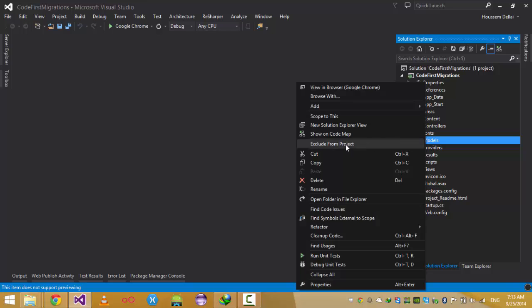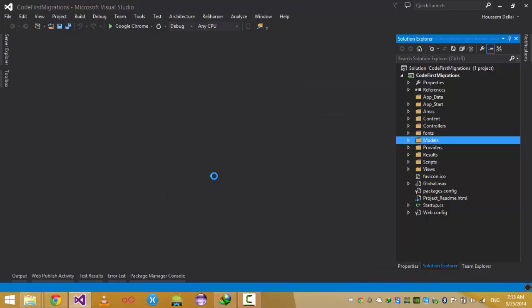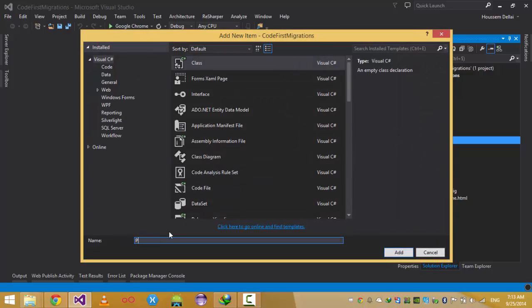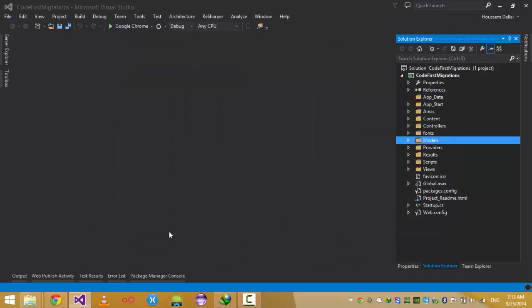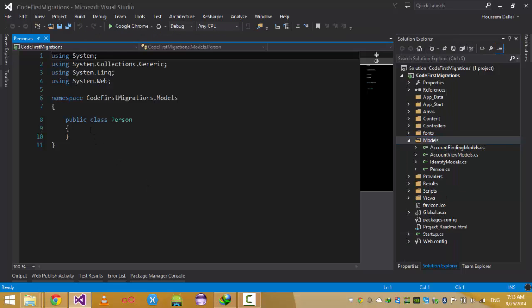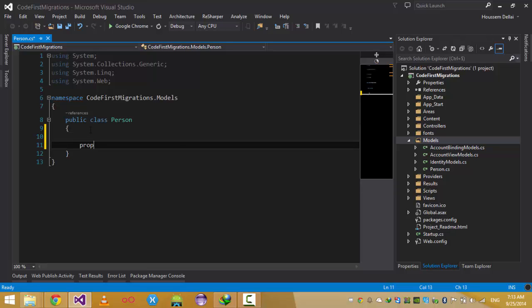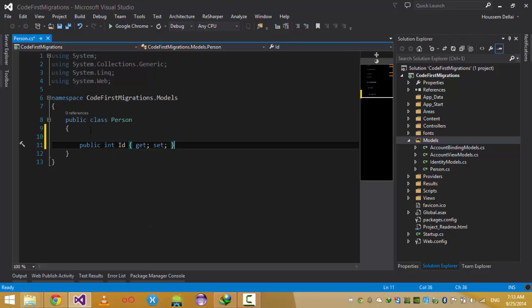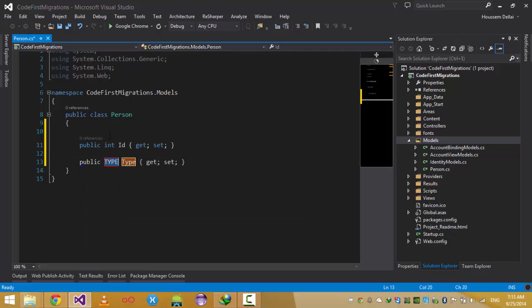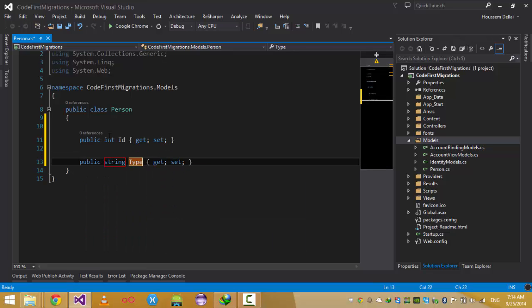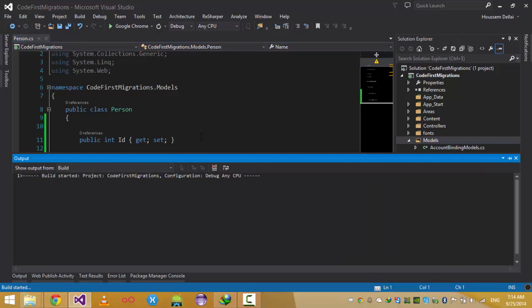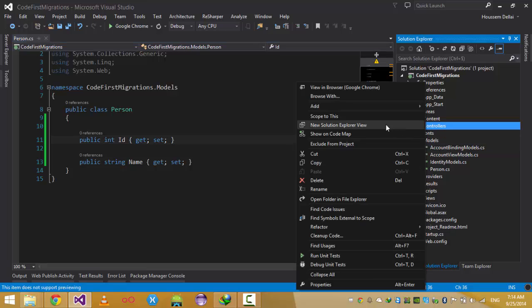Once the project is created, I'm going to add a new model in the Models folder. Right-click, then click Add New Class. I will call it 'Person'. The Person class contains the property ID of type int and another property of type string called Name. So a Person has an ID and a Name. Now I click Ctrl+Shift+B to build the project so I can add a new controller.